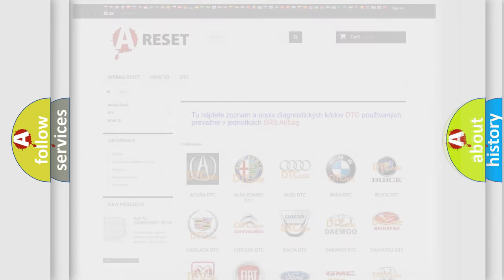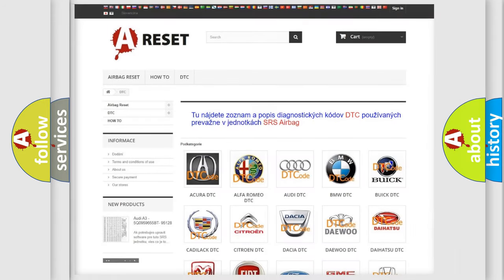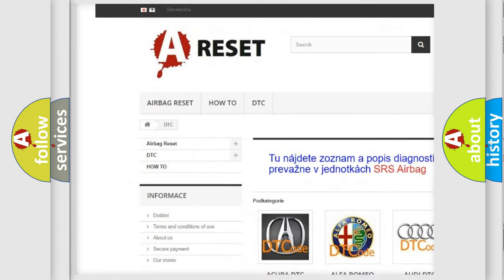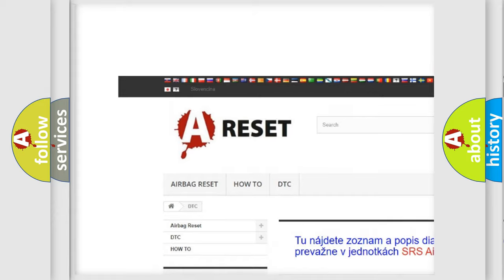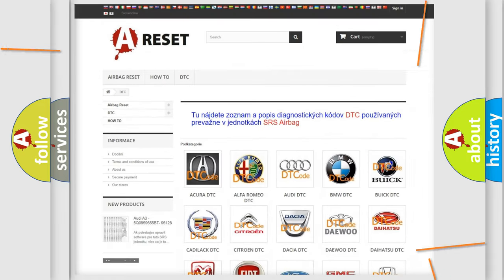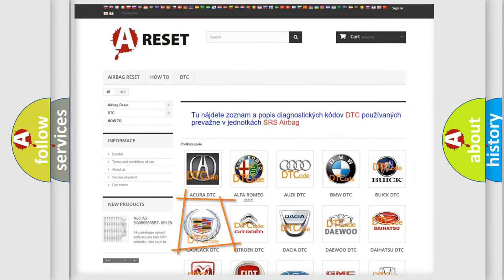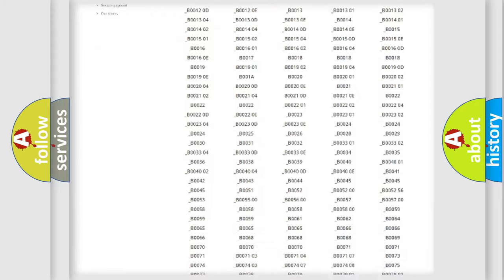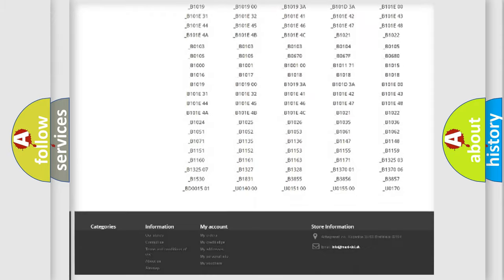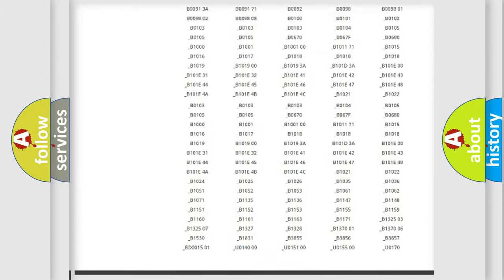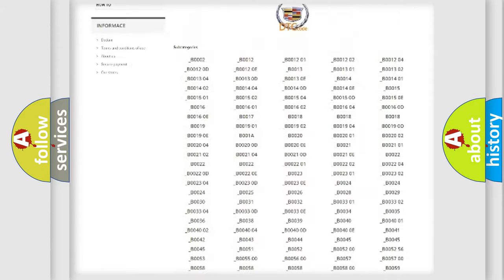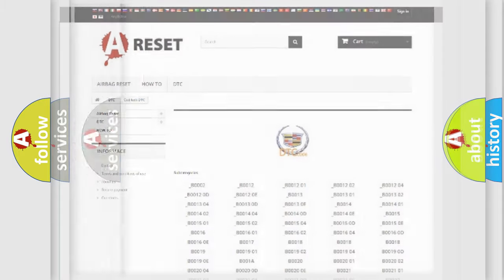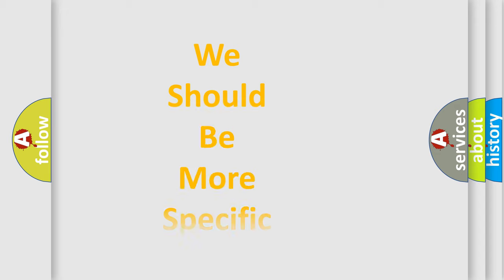Our website airbagreset.sk produces useful videos for you. You do not have to go through the OBD2 protocol anymore to know how to troubleshoot any car breakdown. You will find all the diagnostic codes that can be diagnosed in Cadillac vehicles, also many other useful things. The following demonstration will help you look into the world of software for car control units.